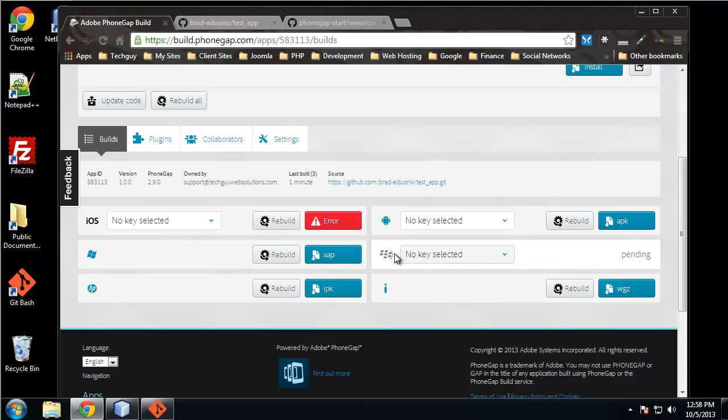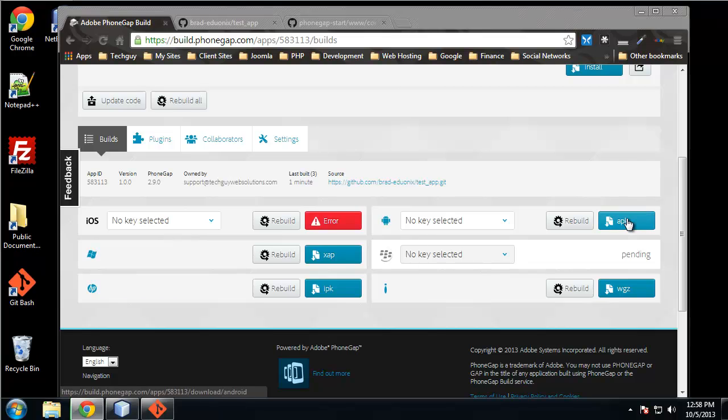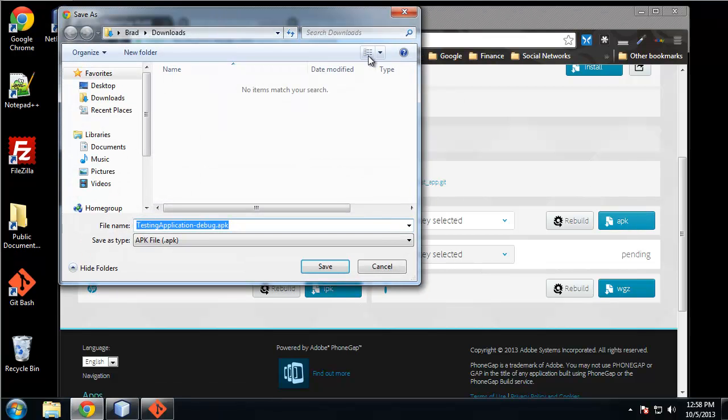This is, I'm not even sure what this is - takes a WGZ. Blackberry - with Blackberry you do need a key but it's free. Okay, so what we're going to do is grab the APK file and this is an actual application.